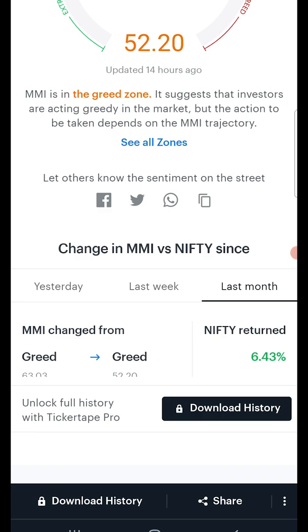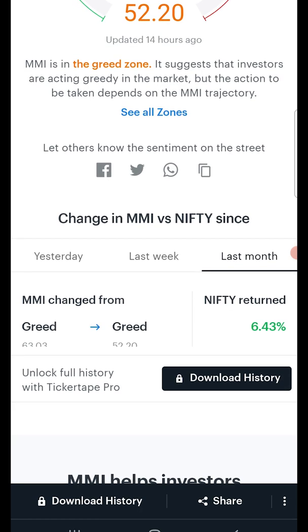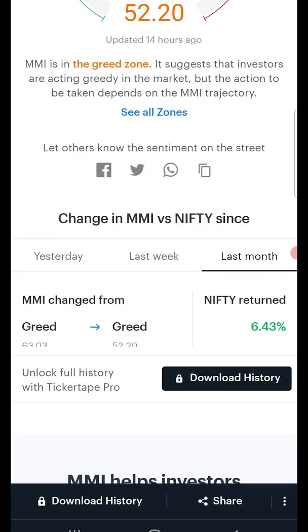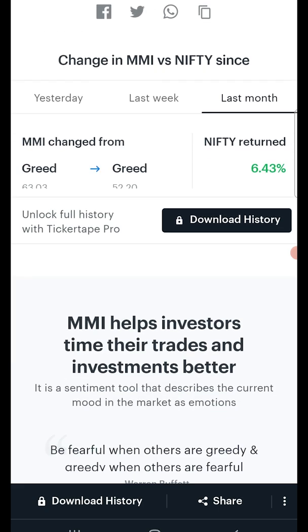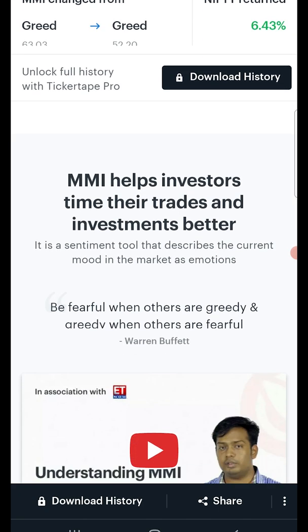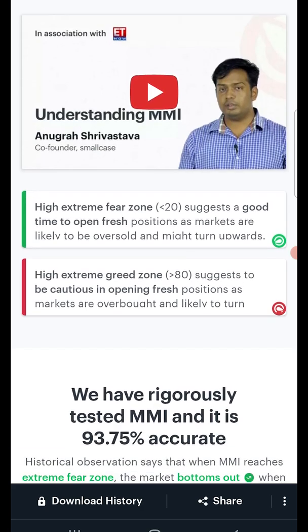By clicking on this download button, you can download the historical MMI data for the past six years. Currently, taking data offline is a Pro-only feature. It's best to download the CSV file on web for better analysis. Feel free to share the MMI values with your friends so they are also informed about the sentiment on the street.